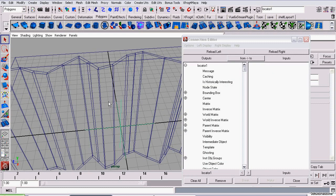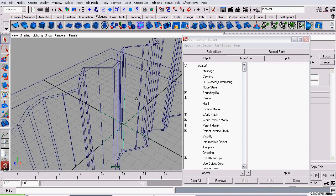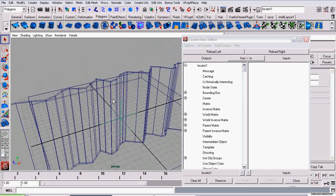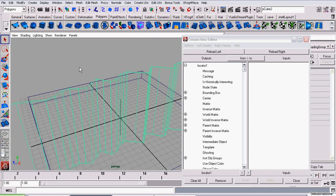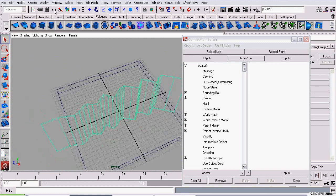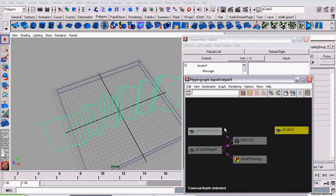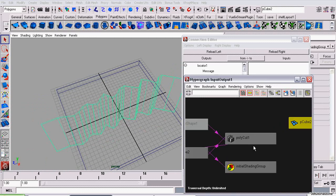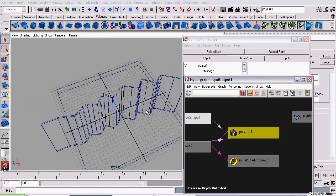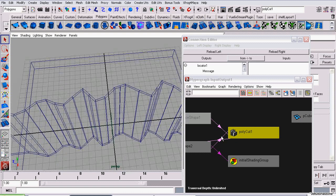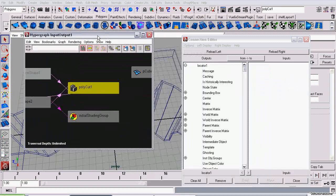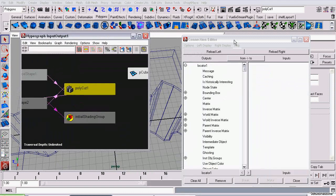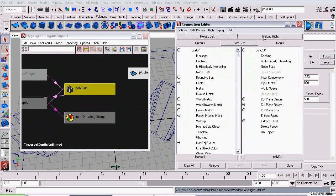Since I had the locator selected, it's already loaded as the output. And now I'm selecting our cut geometry. I'm opening the hypergraph to connections. I want to select the node polyCut that this cut plane is connected to. It is a cut plane. And in the connection editor, I'm clicking reload right.